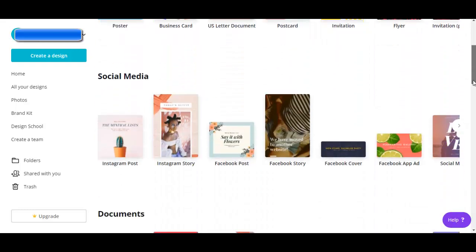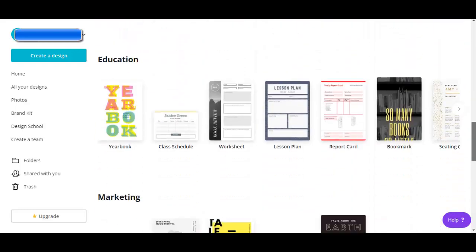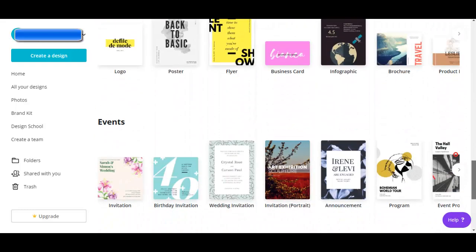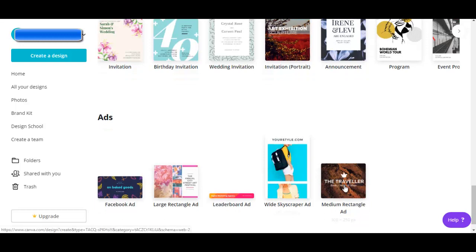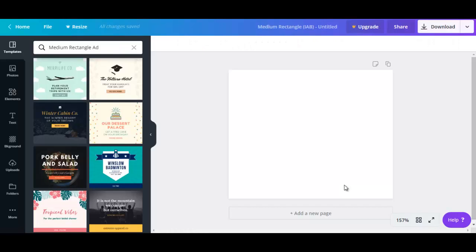We're going to go all the way down here to ads and just choose any of these ads. Let's go with the medium rectangle ad, and we'll be brought to a page where we can select the templates and also where we can create our ad.